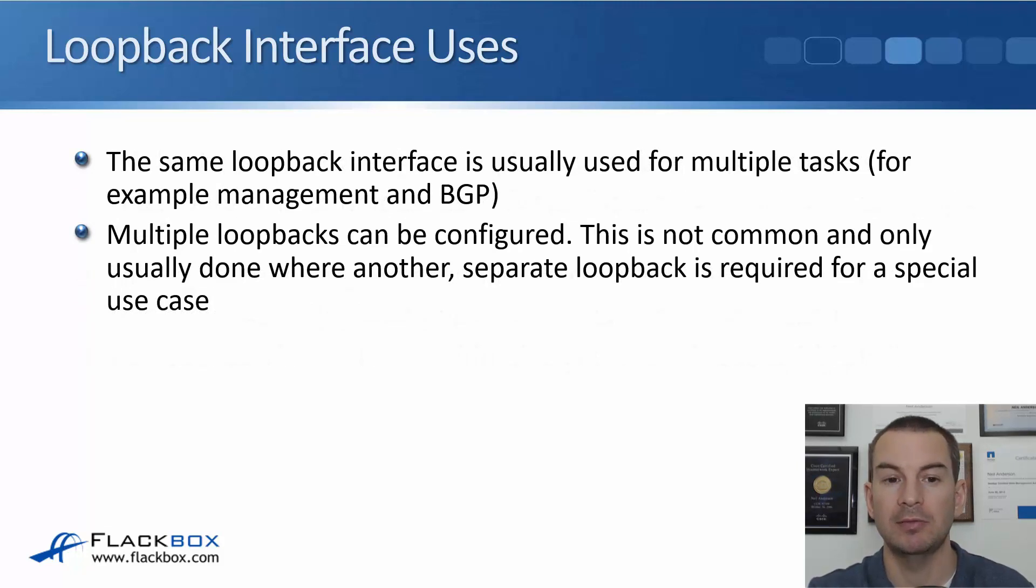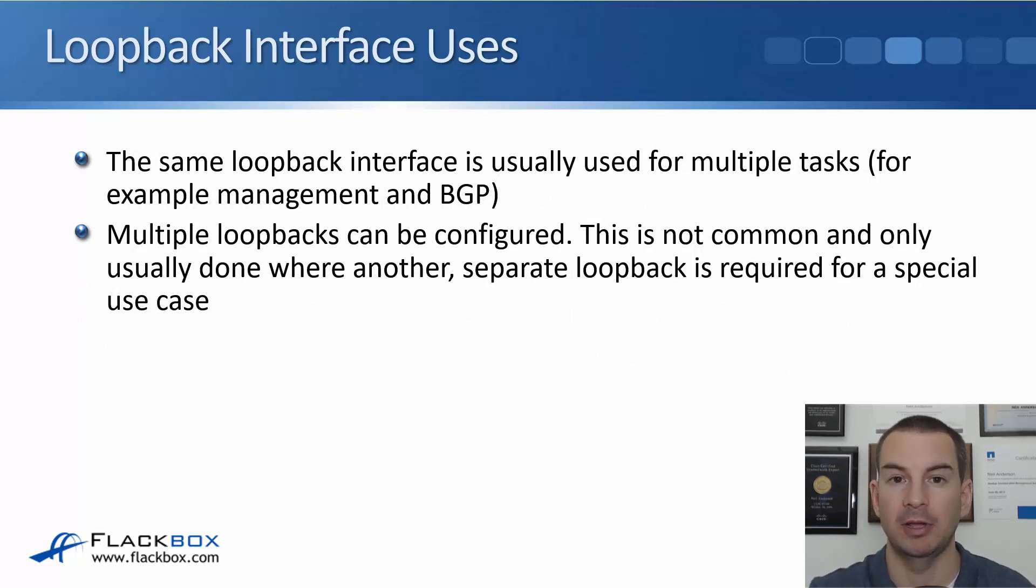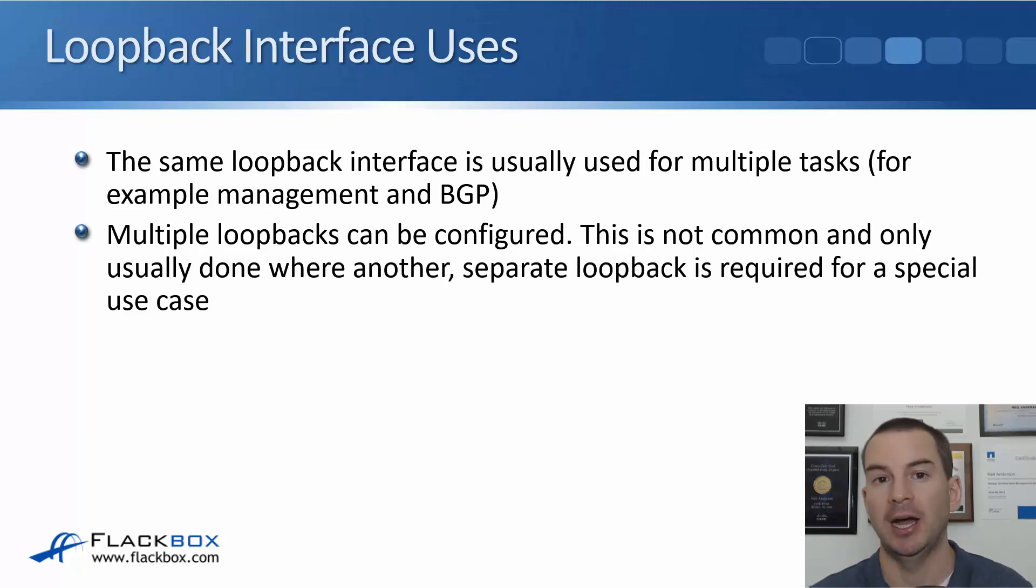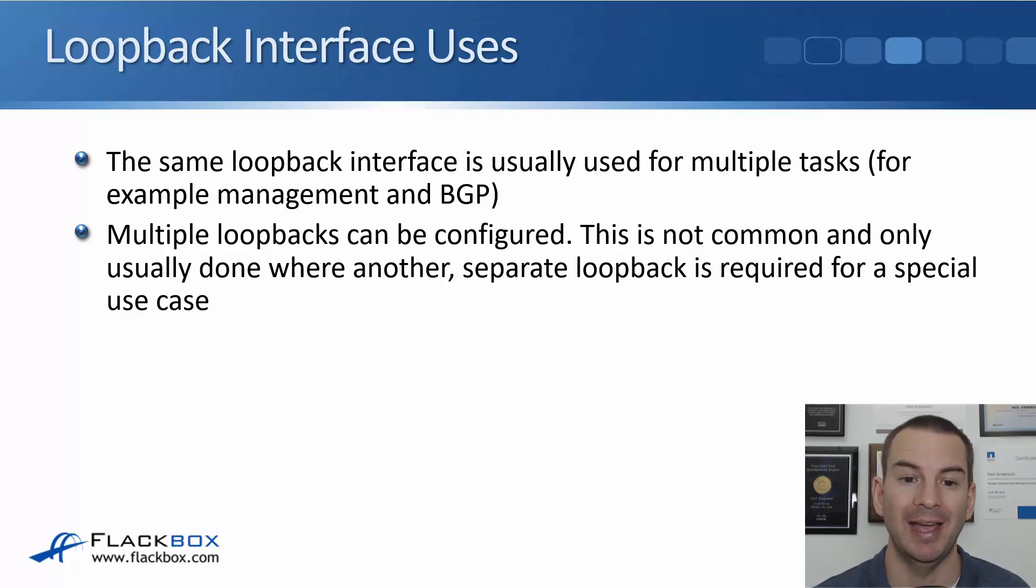The same loopback interface is usually used for multiple tasks. For example, if you need to send traffic to the router for management and for BGP, we'll usually just have one loopback interface and use the same IP address for everything.